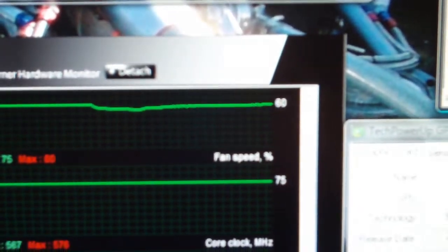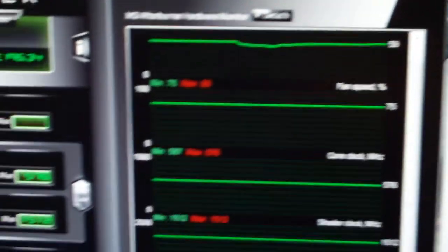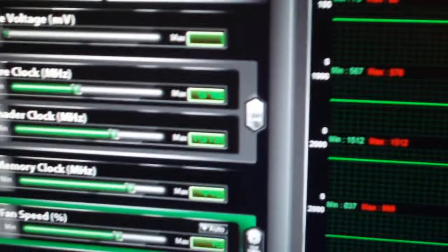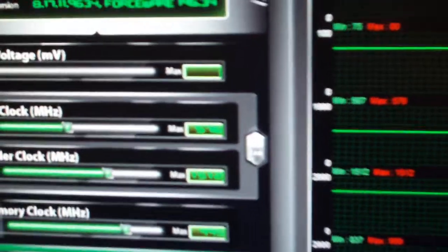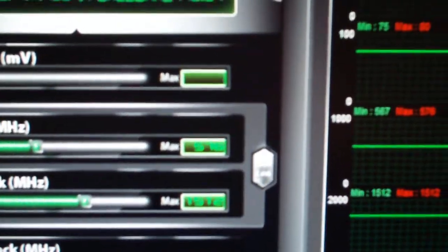GPU temperature around 60 degrees, 75% fan speed, 1512 on the shaders, an average of 4300 points per day.